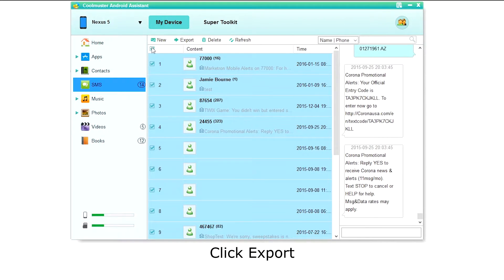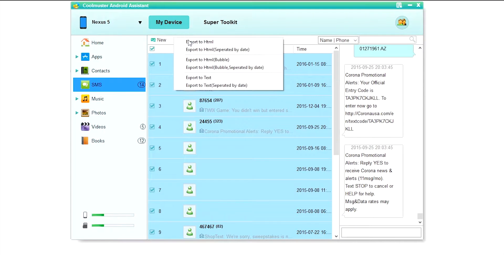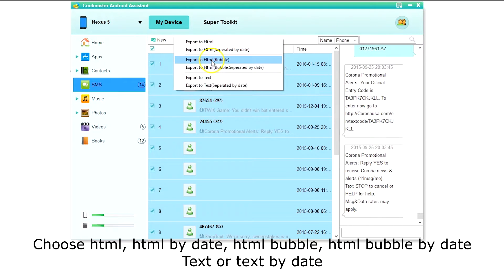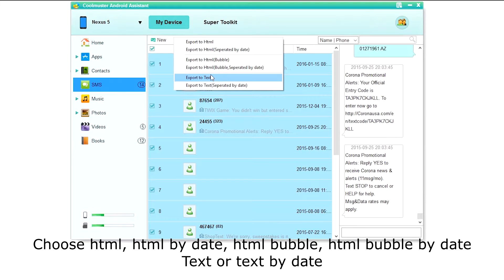Now click Export to back up your messages. You can choose HTML, HTML separated by date, HTML bubble, HTML bubble separated by date, text, or text separated by date.